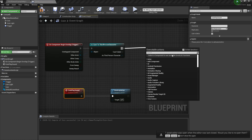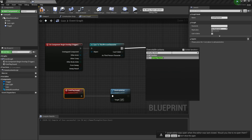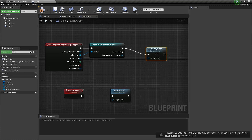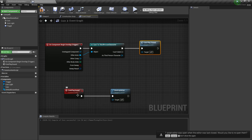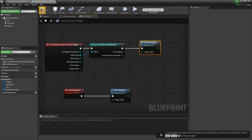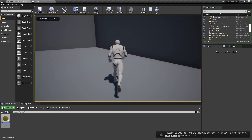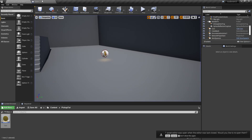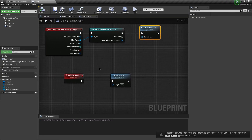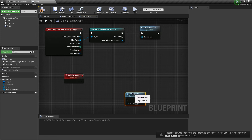We'll call the 'CoinPlaySound' event from up in the overlap nodes. When you overlap as a third person character, it tells the blueprint to run the event 'CoinPlaySound,' and in that event we have 'Destroy Actor.' This behaves exactly the same as before — we haven't changed anything drastically yet.